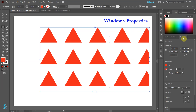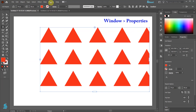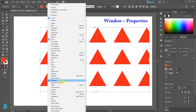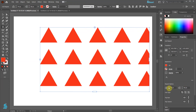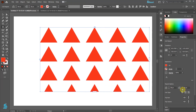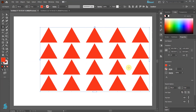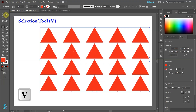If your Properties panel is not showing, go to Window and choose Properties. Adjust the spacing here. Use the Selection tool to reposition the Grid.